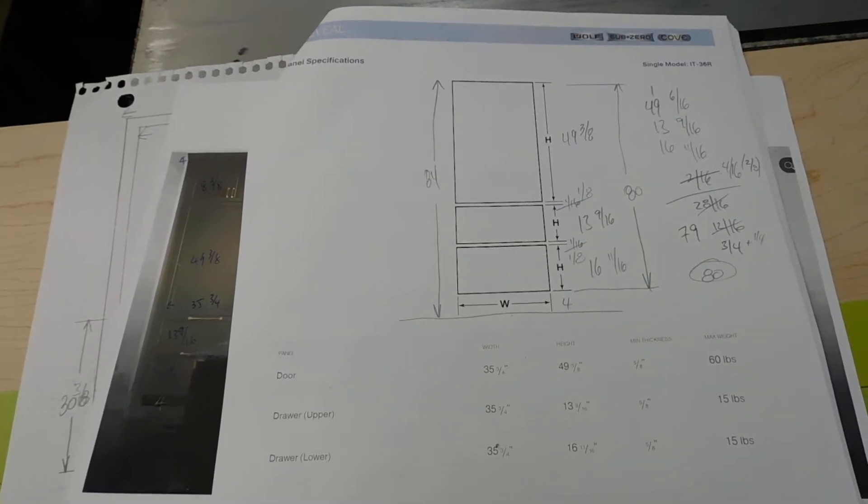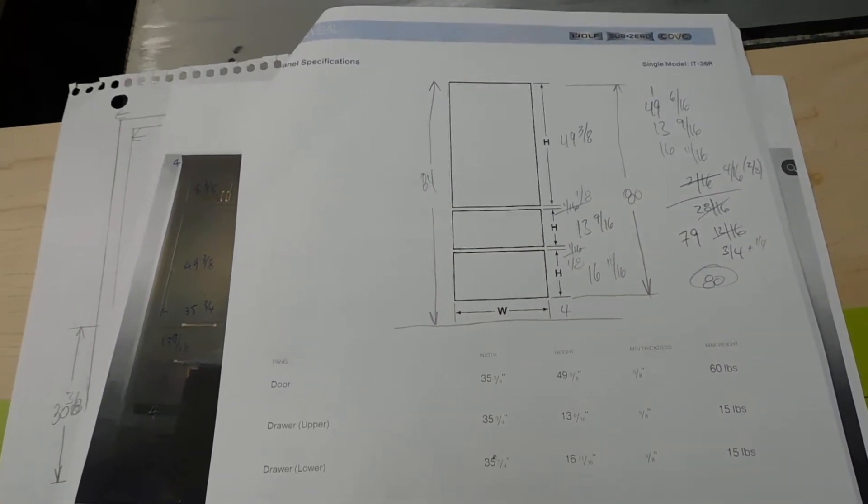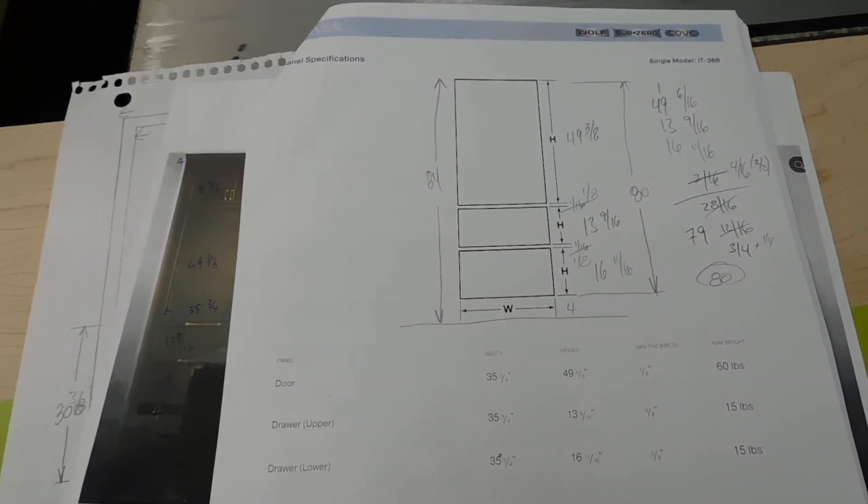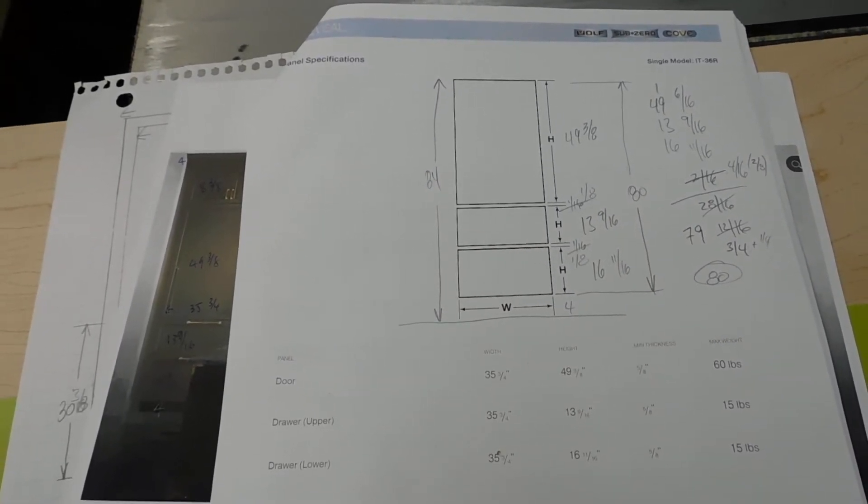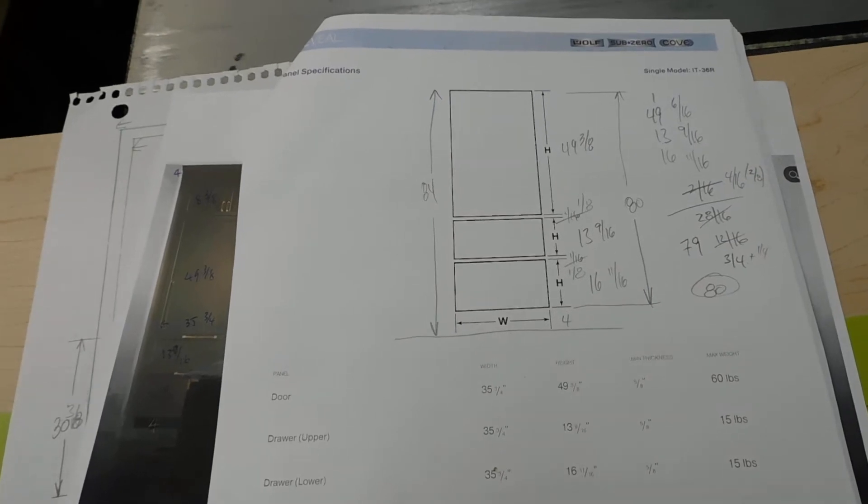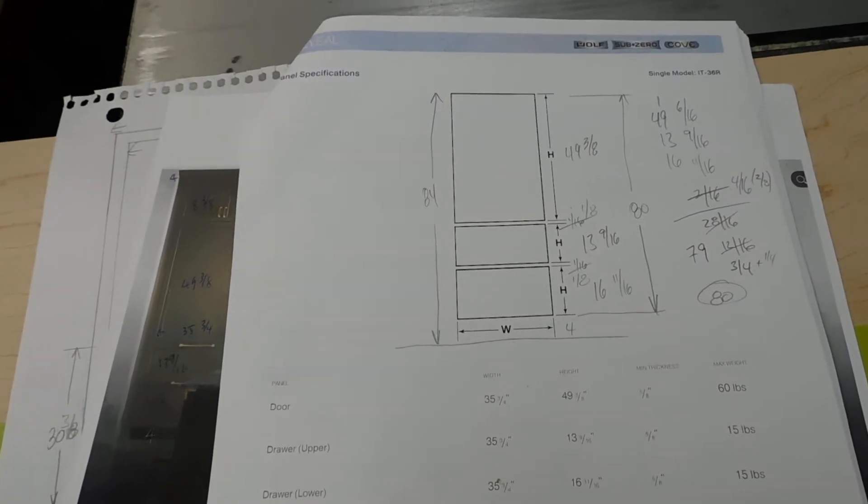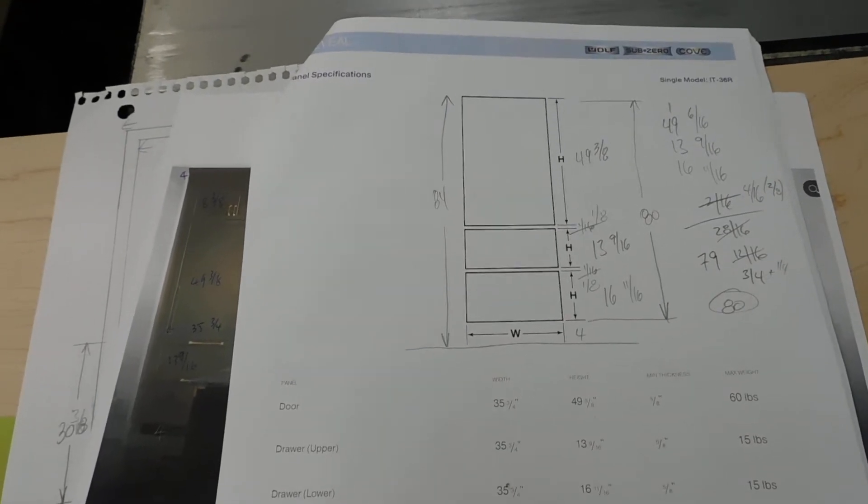Today we're in the shop talking about kitchen cabinet design and fabrication and the benefit of having a full scale drawing.